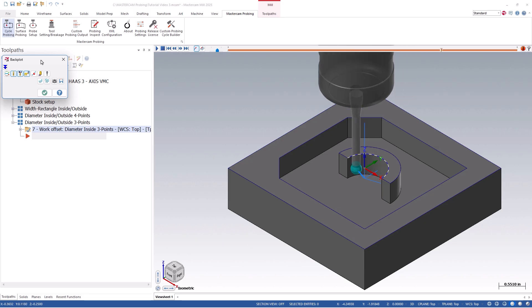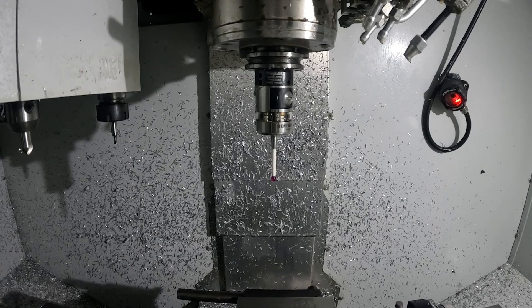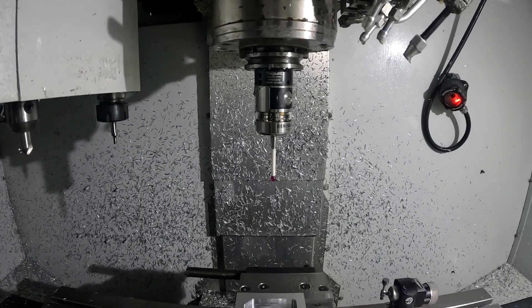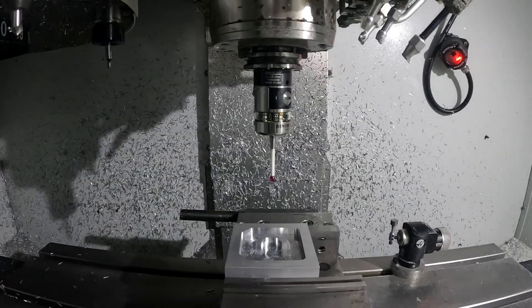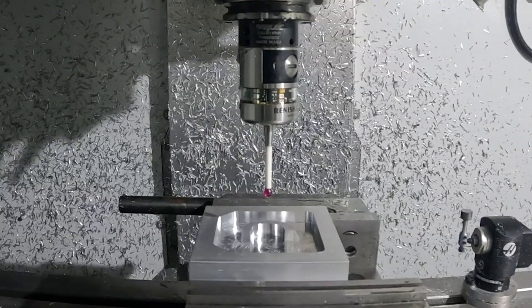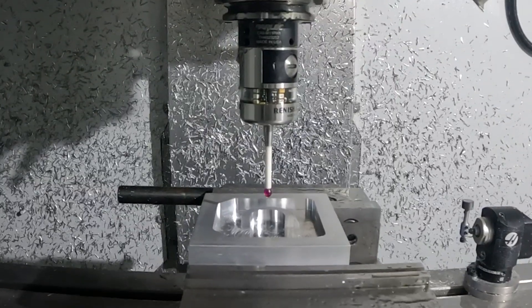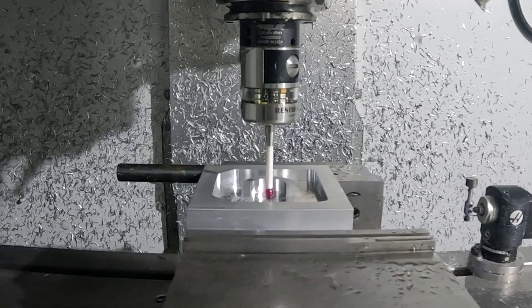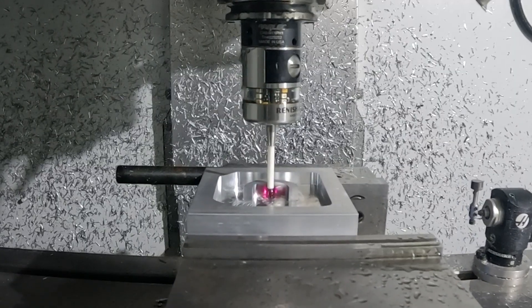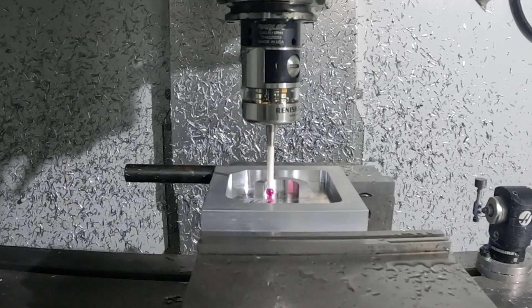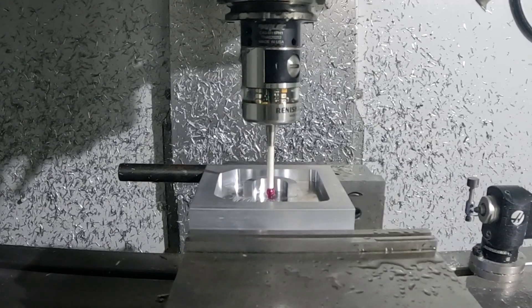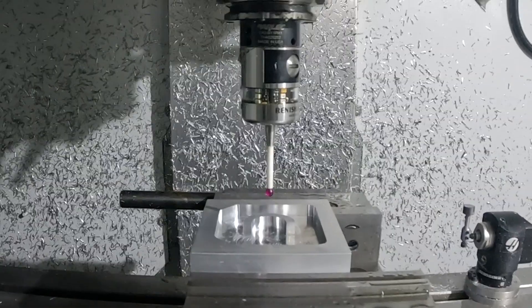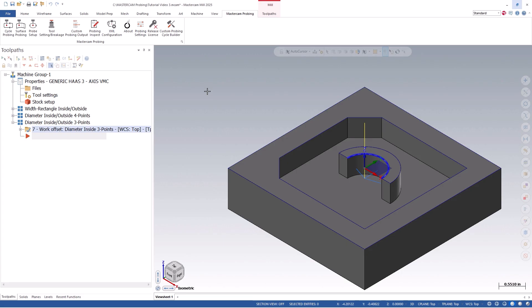You will notice that the cycle will probe each user-defined vector angle, finding the center location and setting it to my origin.